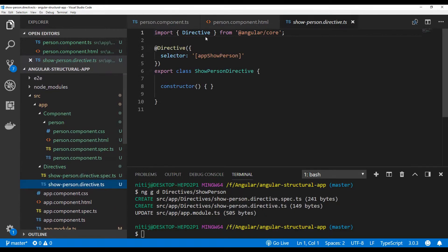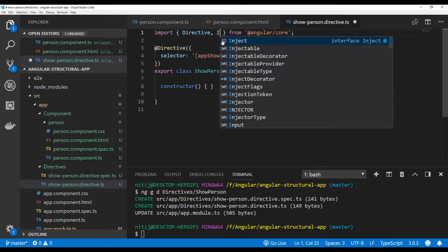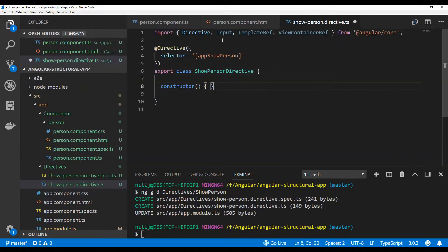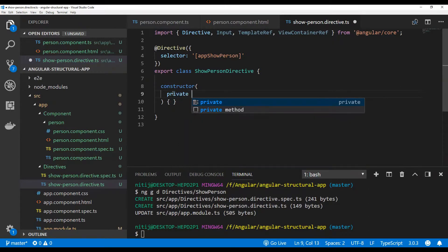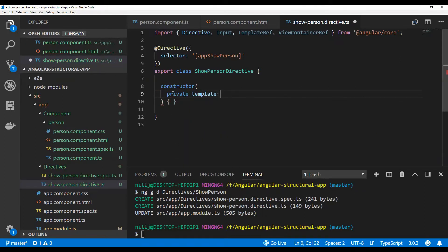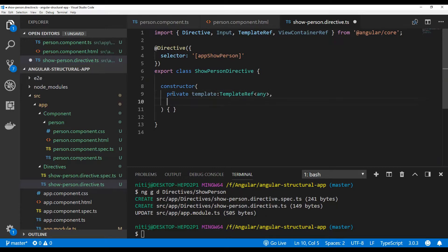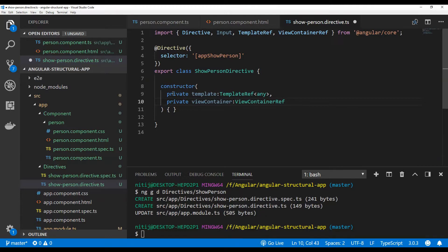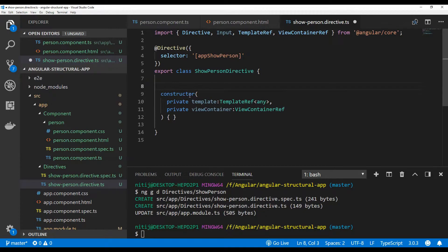In this directive the first thing I'll do is import the required modules: Input, TemplateRef, and ViewContainerRef. We need to inject these modules as dependencies into the constructor of this directive, so let's create private members — one for TemplateRef bound to any kind of template, and one for ViewContainerRef.